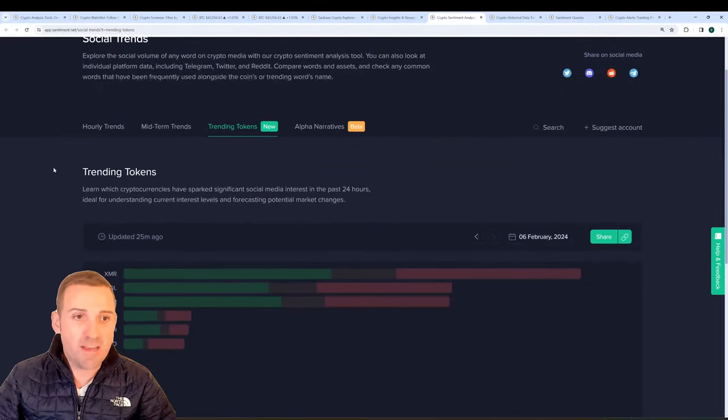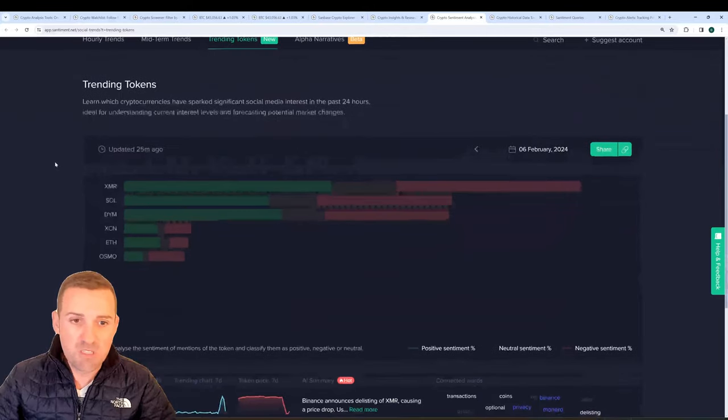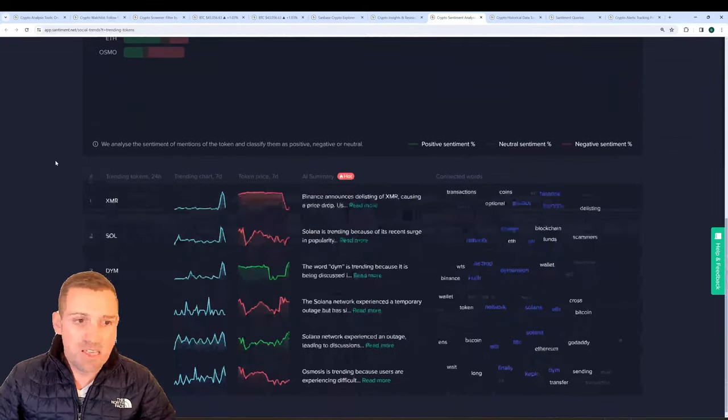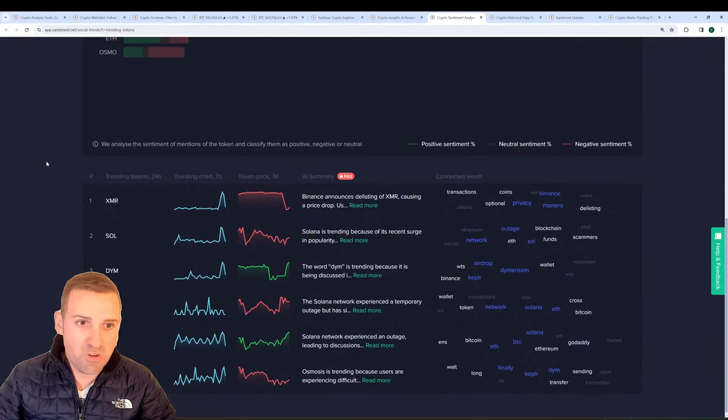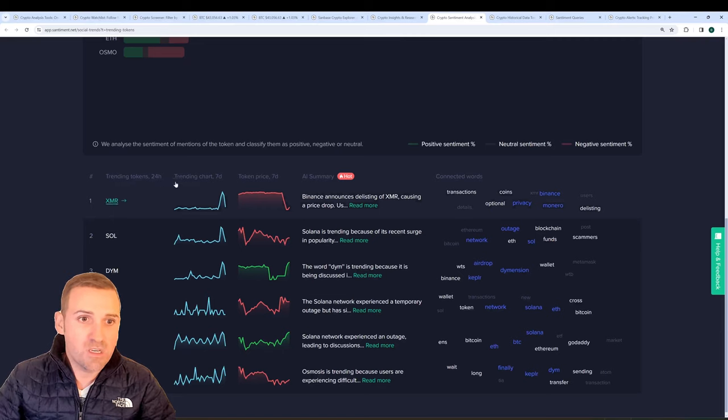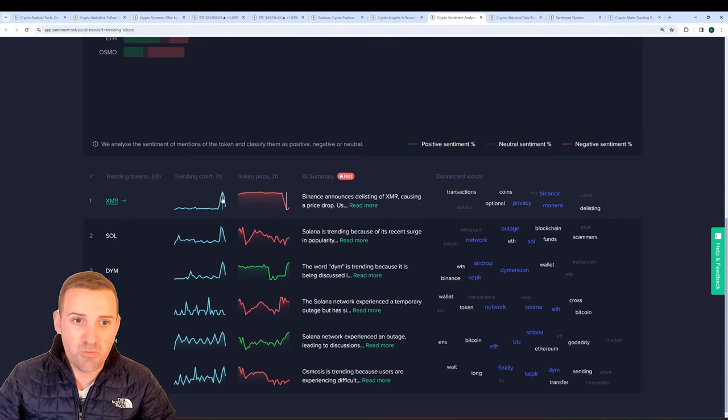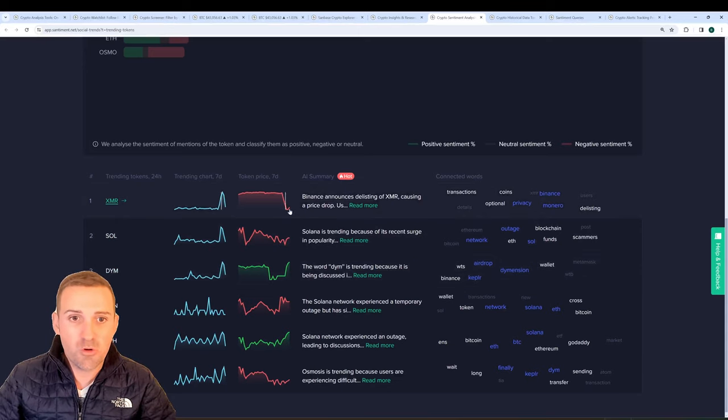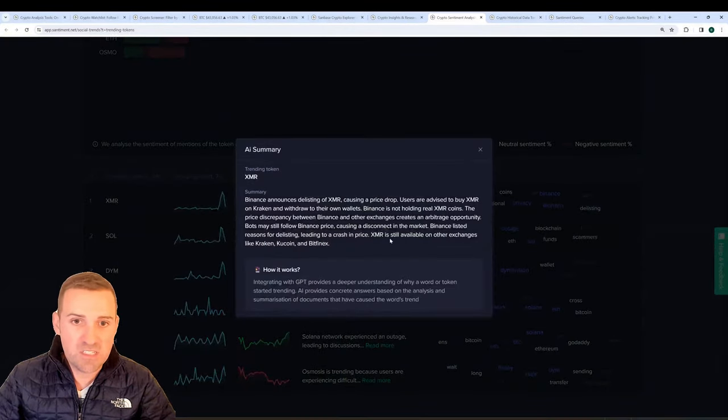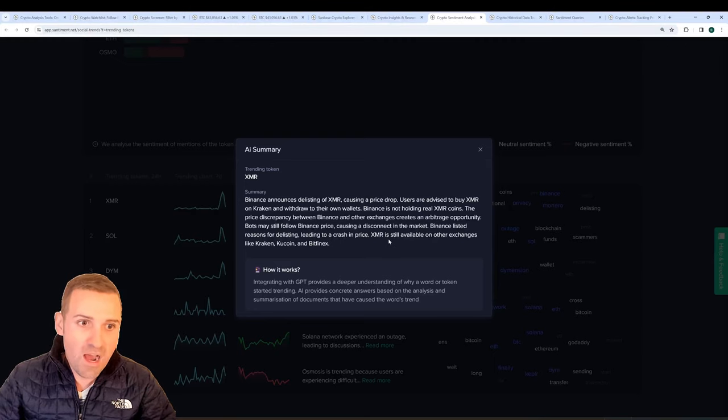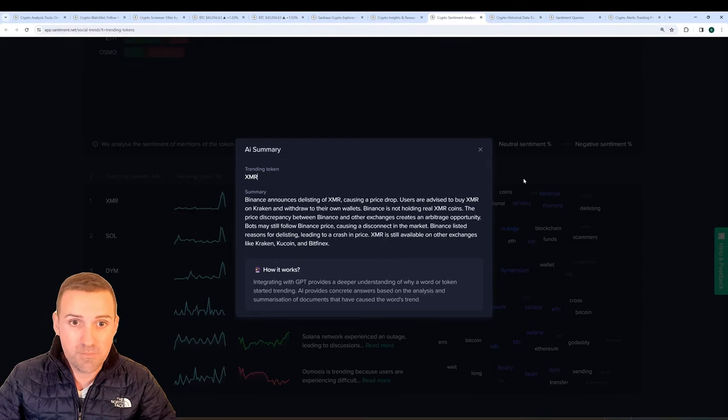You'll also see the trending tokens page where you can see some of the most discussed assets over the past 24 hours showing you the trending chart when it's seen its most social volume, when that peaked, the token price trajectory, and even an AI-generated summary of why that token is trending at this time.